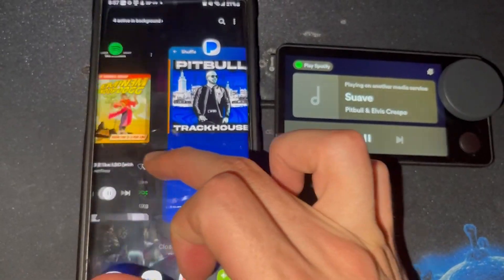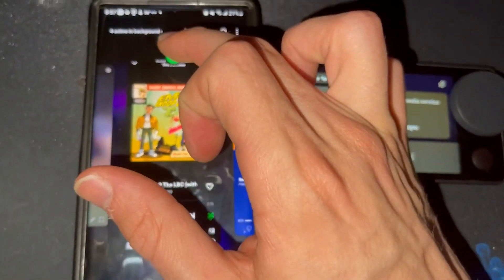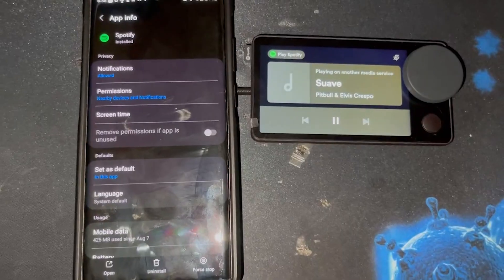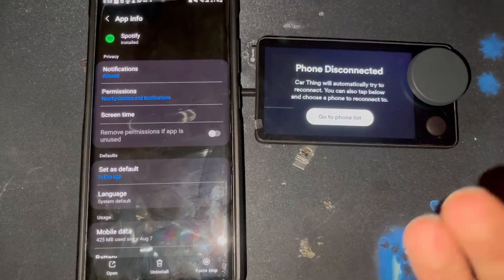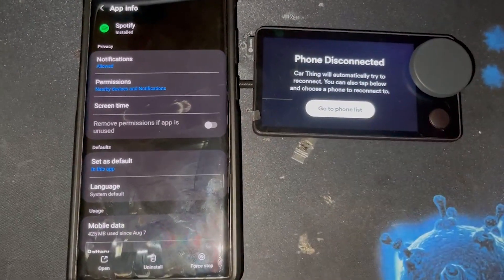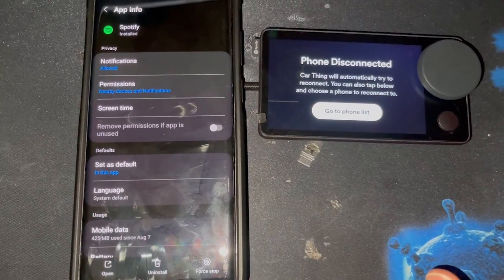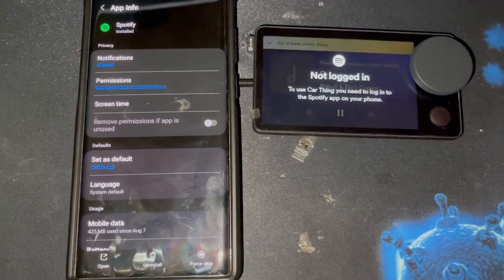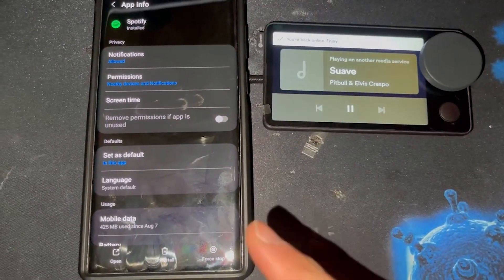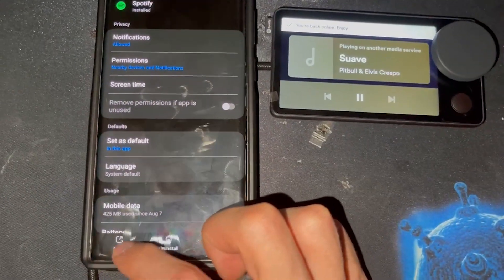If we kill the Spotify application, we'll notice it just straight up disconnects. Spotify has something that needs to be running for it to play.